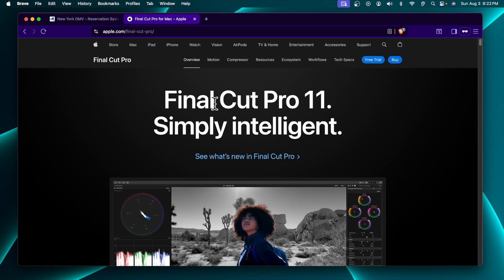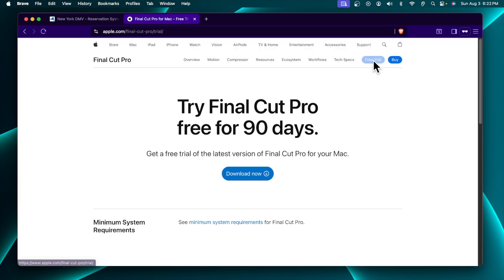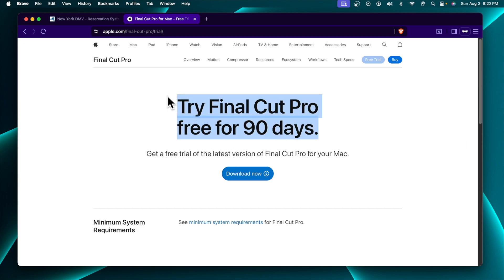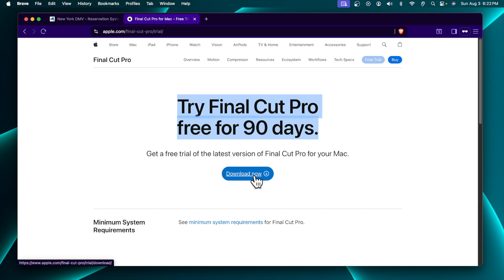I am not going to purchase, but I am going to download the free way to try this software, which gives you 90 days. By clicking the 'Free Trial' option, it will bring up a window saying 'Try Final Cut Pro free for 90 days.' So for 90 days you can use this software as much as you want. Now we have to click the 'Download Now' button.